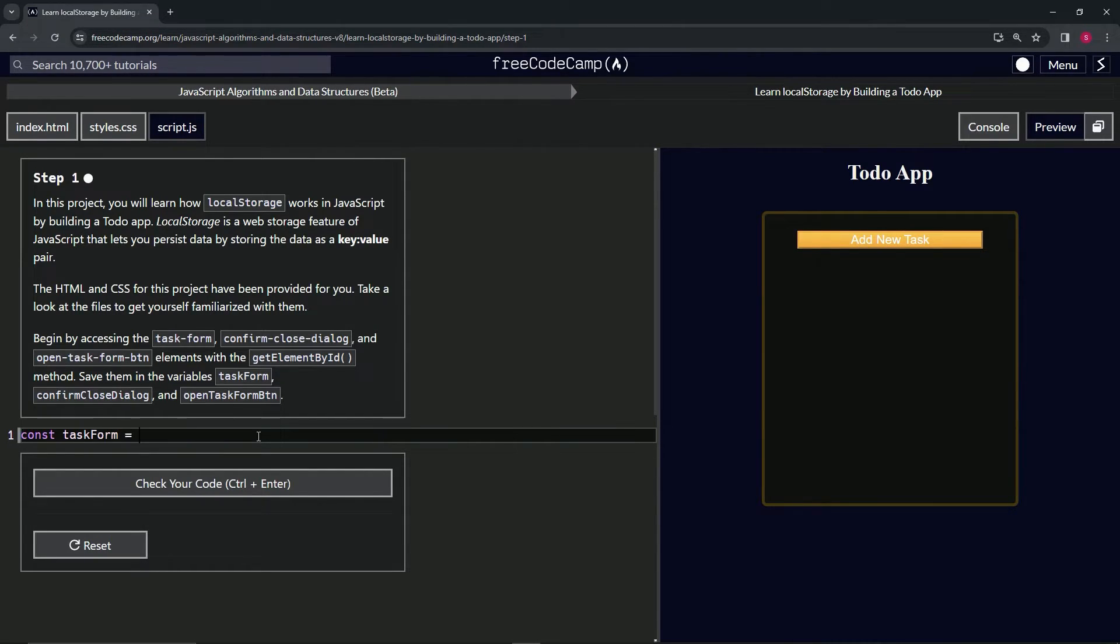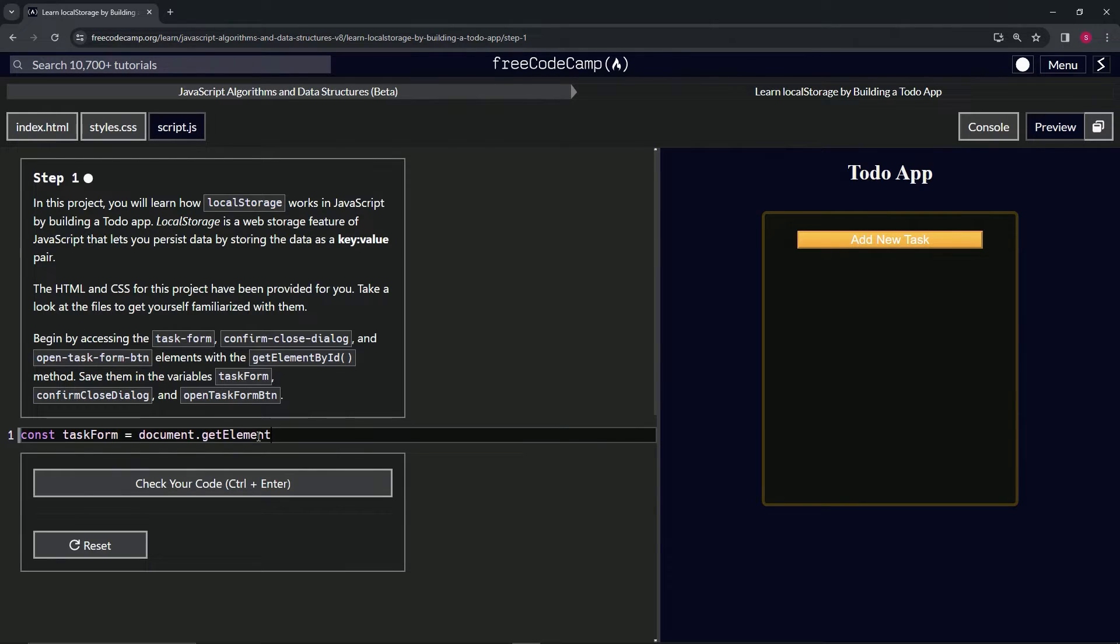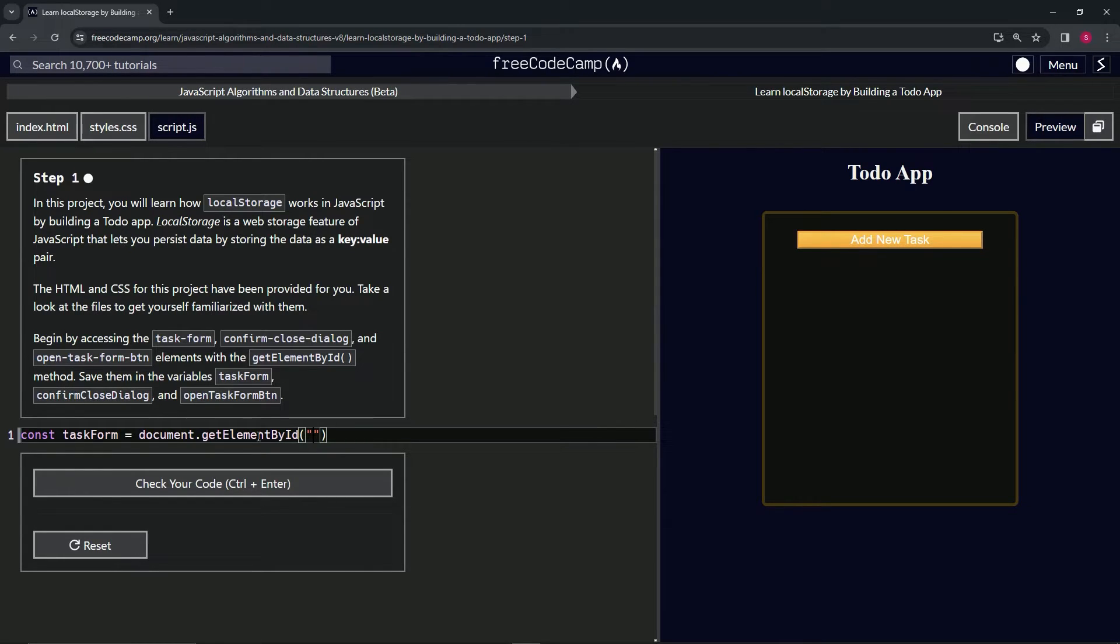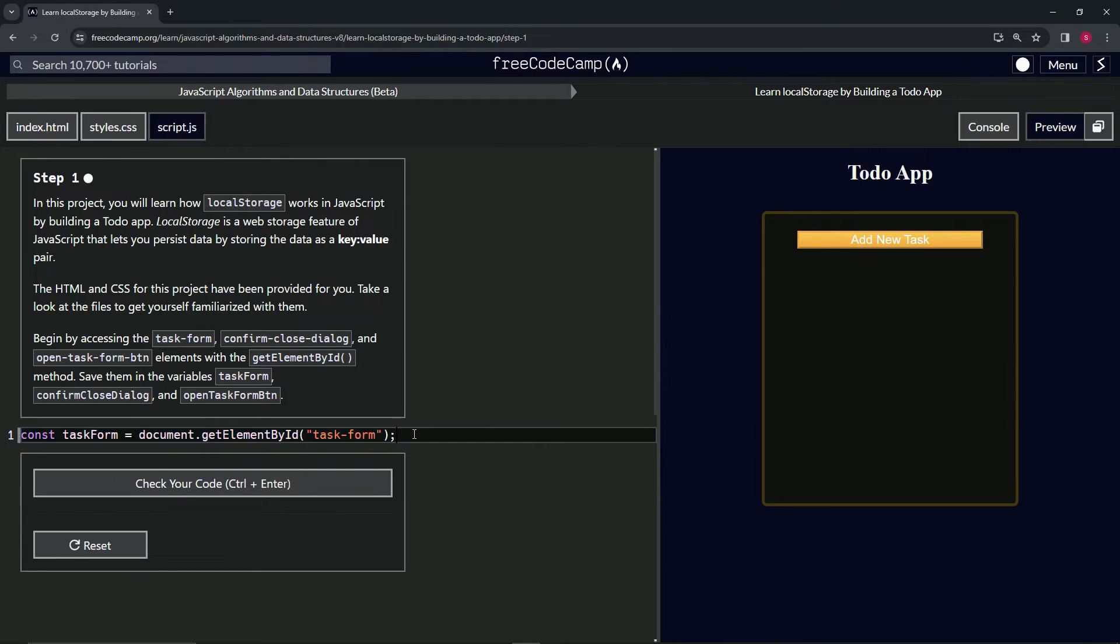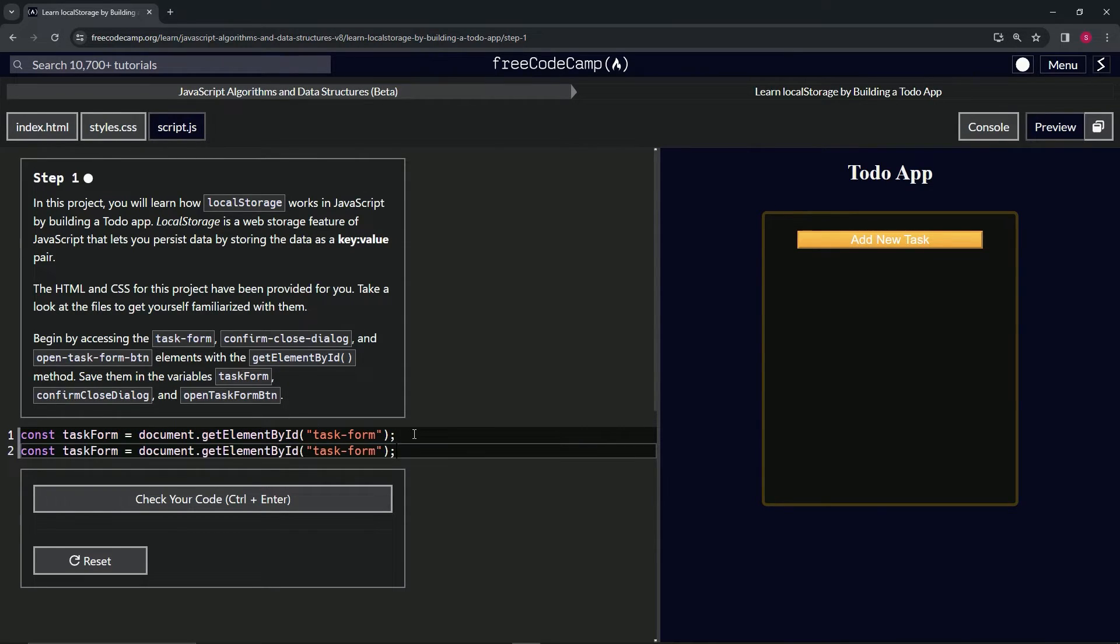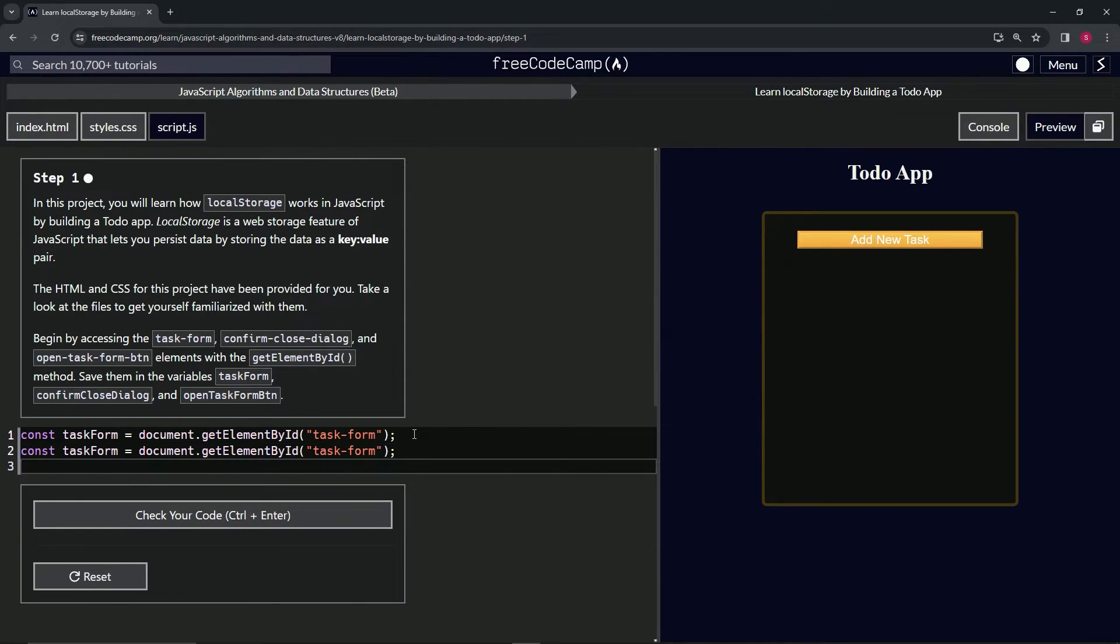We'll have that equal document.getElementById, with the double quotes in here, and we'll say that equals task-form like that. Go to the end, cap it off with a semicolon. Let's triple click this thing, copy it, bring it down one, drop it off, bring it down another, drop it off.